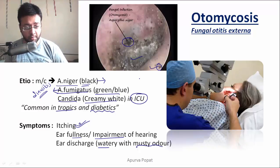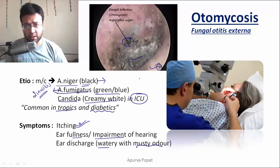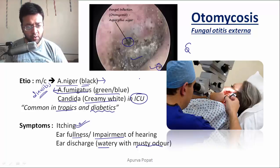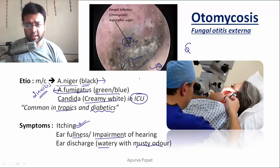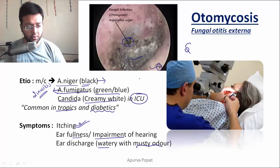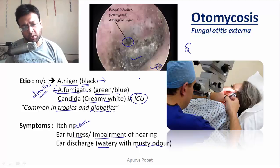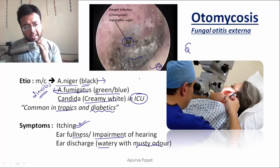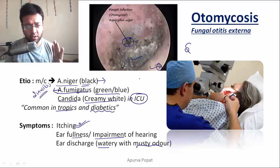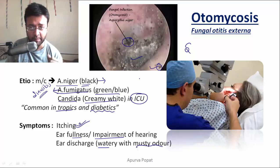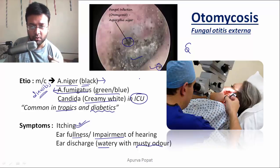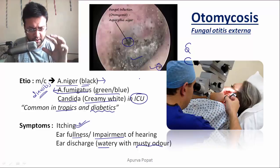When a patient complains of ear discharge, there are important things to ask. First, ask about the smell — whether it is foul-smelling or non-foul-smelling. Foul-smelling discharge is present in infections caused by anaerobes like Peptostreptococci, or it could be due to necrosis of the bone, which releases mercaptans and is also foul-smelling, as in the unsafe type of CSOM.